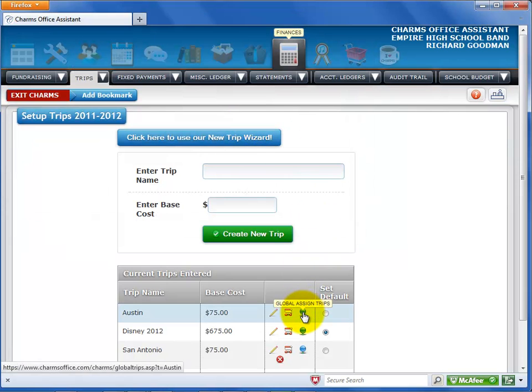Select the global icon to assign students and chaperones to the trip. We'll talk in more detail about this screen in another video.